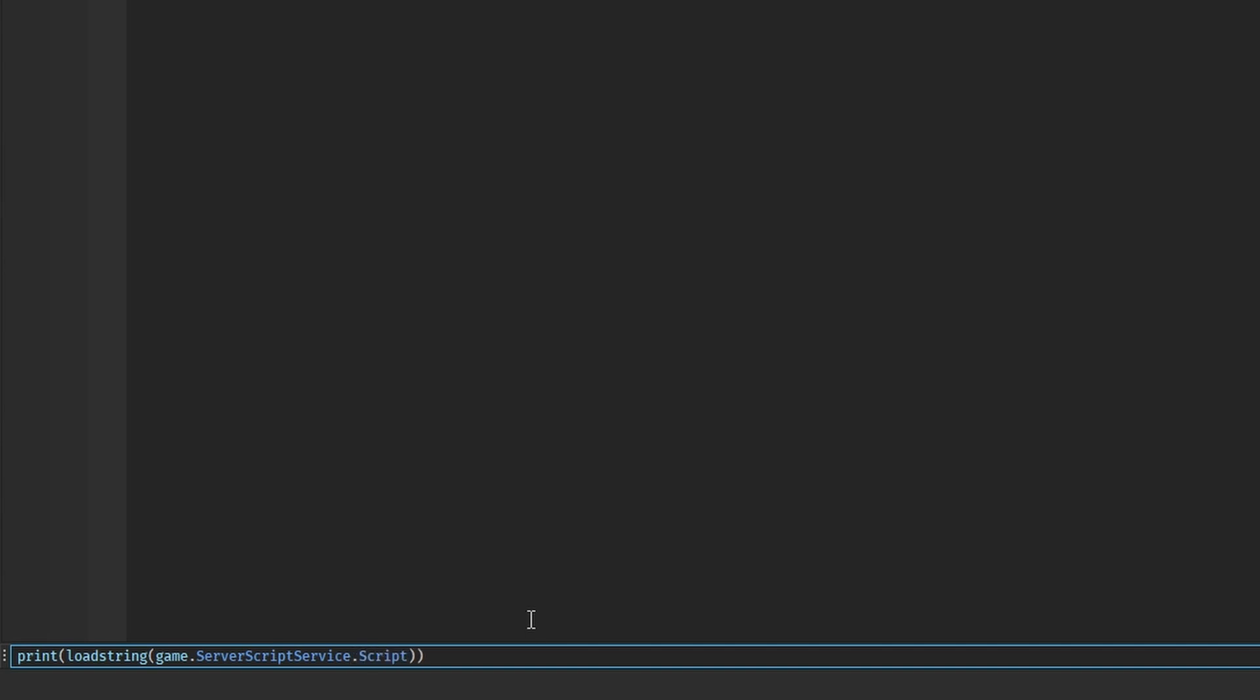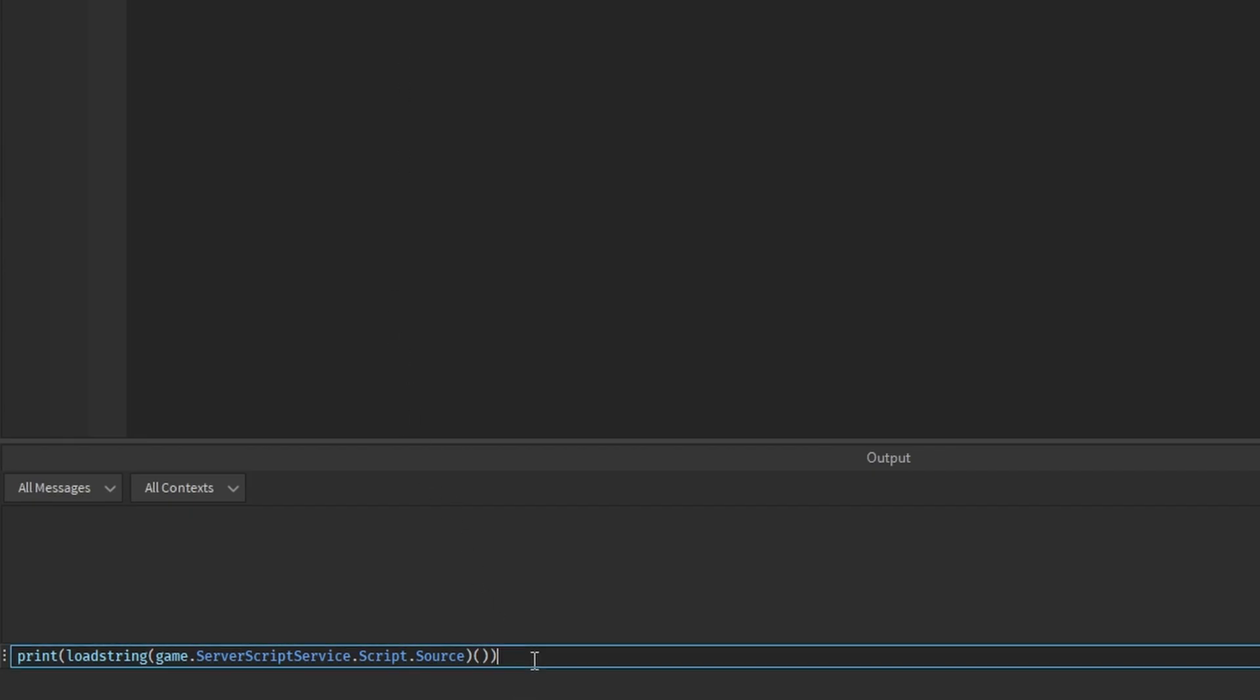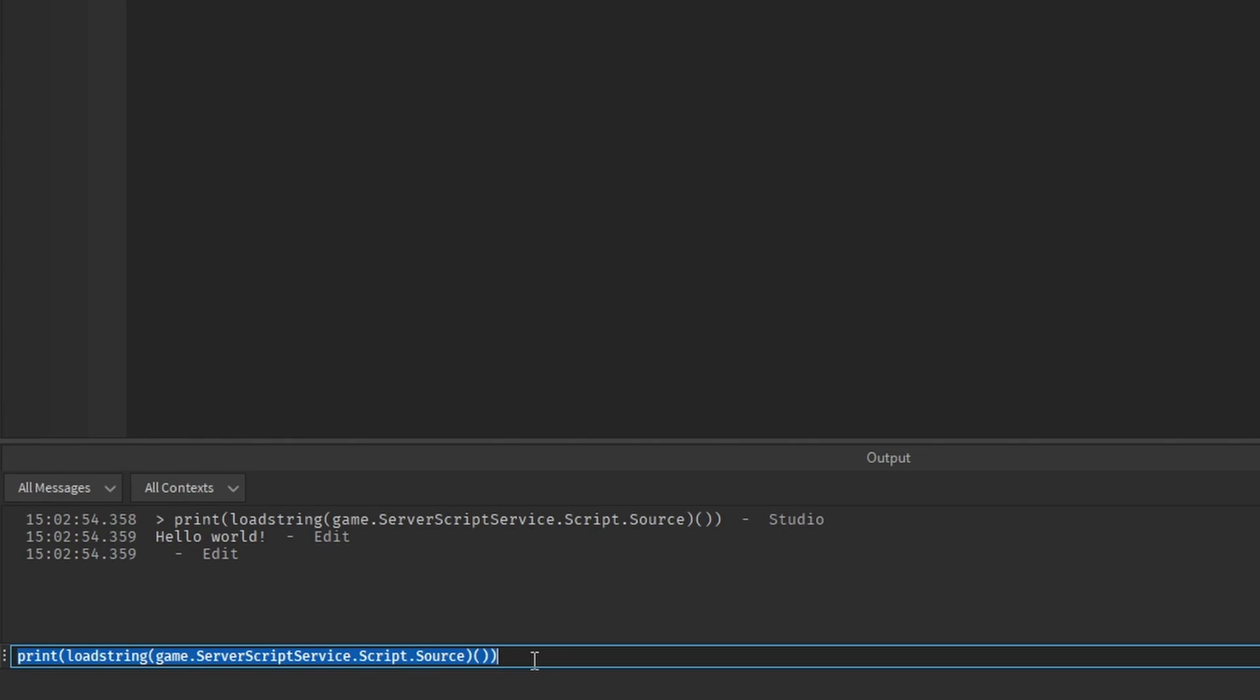We have loadstring. I'm going to say game.ServerScriptService and I'm going to get our script, then say dot source. Outside of here I'm going to basically call that by having these extra brackets. When we run this by pressing enter in the output, we have hello world.